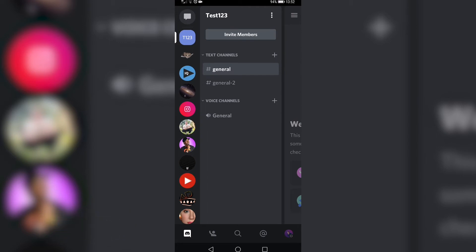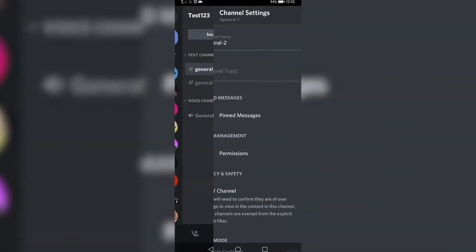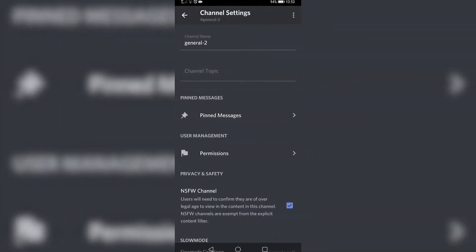So I'll select general 2 as the one I want to change, and all you need to do is press on that channel and hold it down. This menu will pop up, and then you tap on edit channel, and then you can see the first option there is channel name.